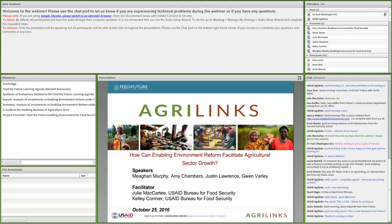The chat box is your main way to communicate today. Thanks to everyone who has introduced themselves — it's fun to see that we have a global audience. Throughout the webinar, we encourage you to use the chat box to network, share links and resources, and ask questions about the presentations, which we'll pose to our speakers in the second half of the webinar.